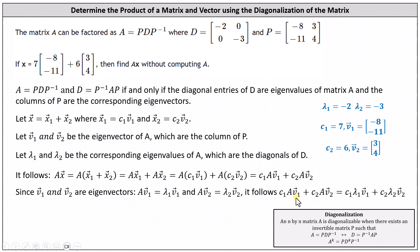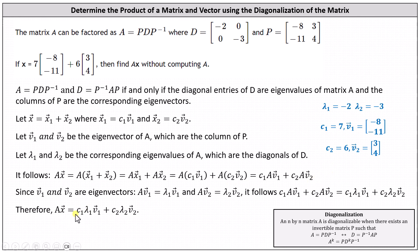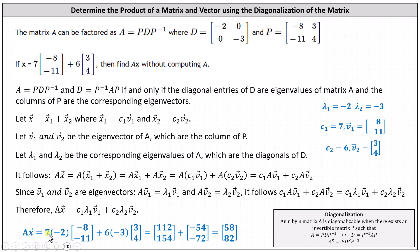We simply replaced A times vector V1 with lambda 1 times vector V1, and A times vector V2 with lambda 2 times vector V2. Starting from matrix A times vector X, this brings us to the conclusion that matrix A times vector X equals C1 times lambda 1 times vector V1 plus C2 times lambda 2 times vector V2. With C1, lambda 1, V1, C2, lambda 2, and V2 all identified, we can now calculate matrix A times vector X without computing matrix A. Performing the substitutions, we have A times vector X equals 7 times negative 2 times the vector negative 8, negative 11, plus 6 times negative 3 times the vector 3, 4.